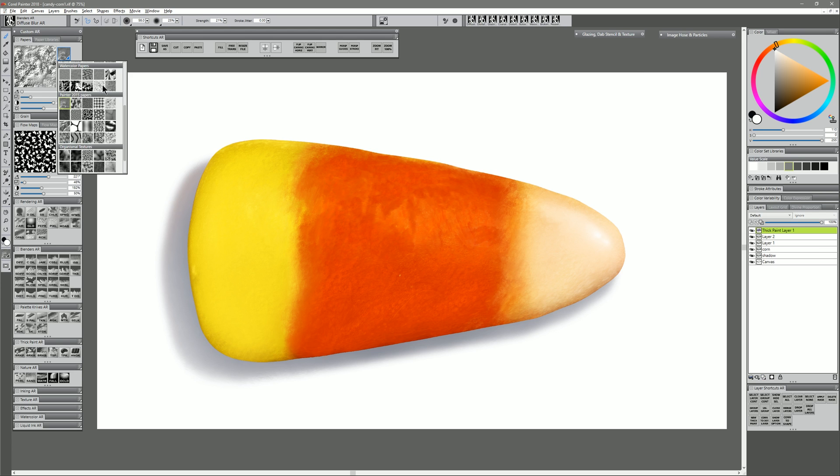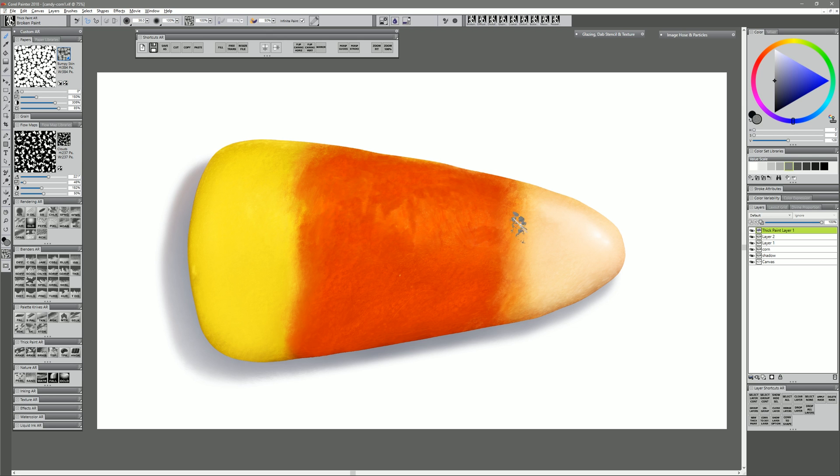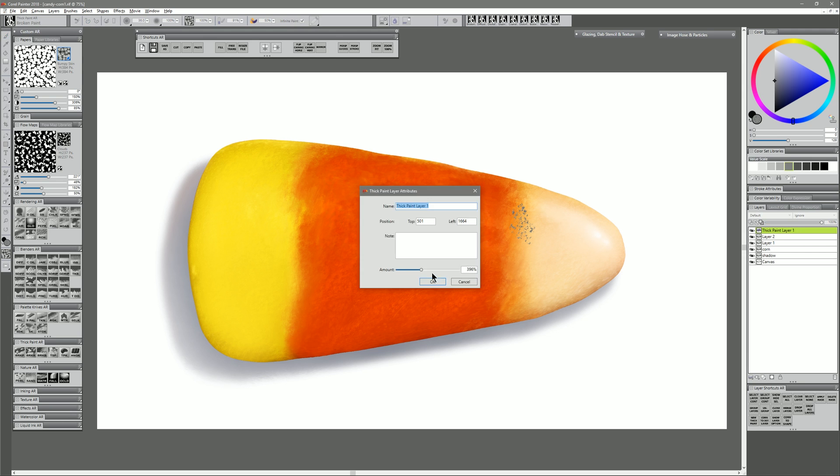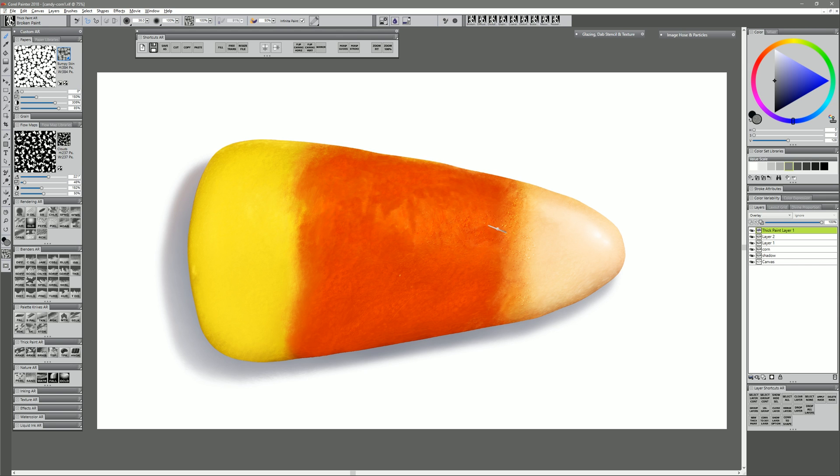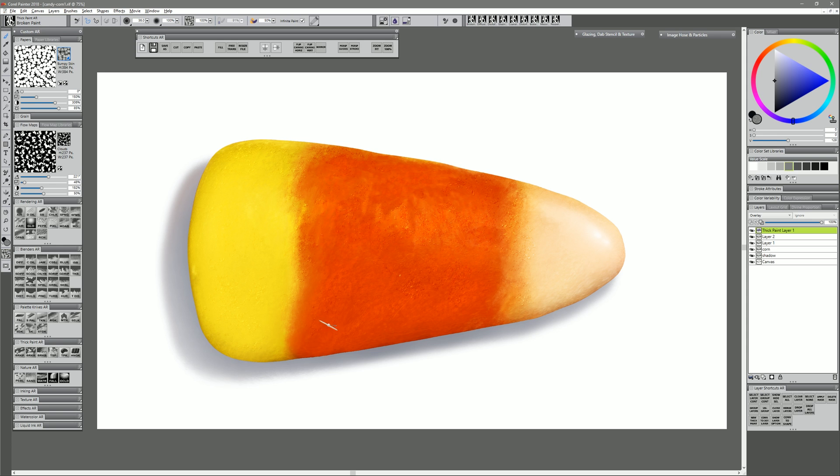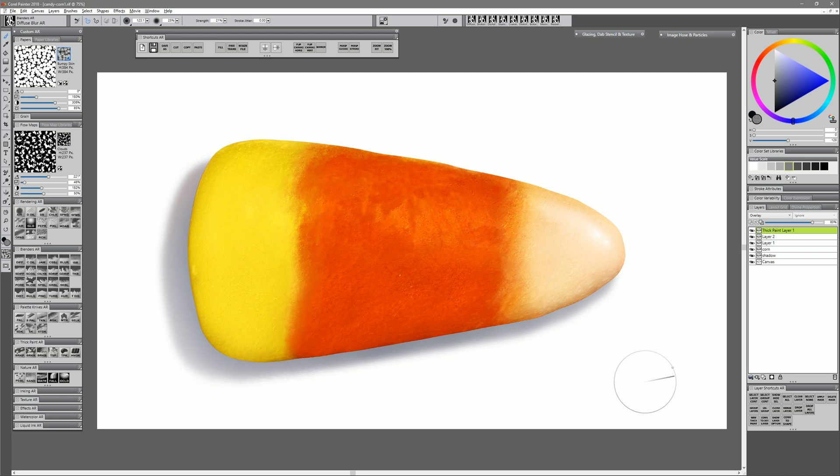Now let's add some more lumpy texture. I'm going to create a new thick paint layer and I'm going to change my paper texture to bumpy skin. Use any kind of lumpy paper texture. I'll select that same neutral gray color and set the layer to overlay for its composite method. And what that does is that makes the gray disappear and it only shows the light and dark areas. So I'll just create some more bumps along the borders where those colors transition to each other. And just in a few places here and there where there's highlights and things like that. And that adds a little bit of lumpiness and a little bit of texture to our candy corn. We can reduce the opacity of that layer and we can even convert it to a default layer and then just blend it using Diffuse Blur to lightly blend away some of it and just help it mix in.